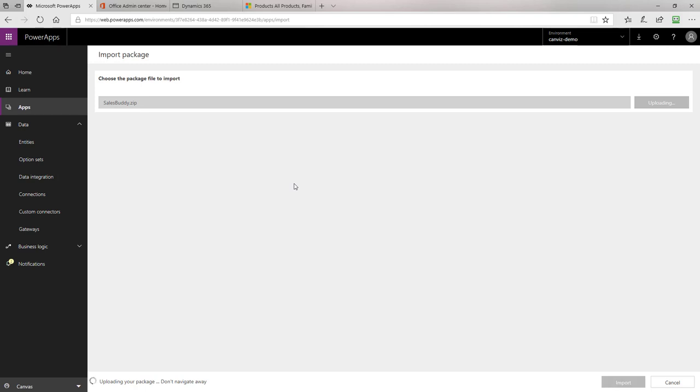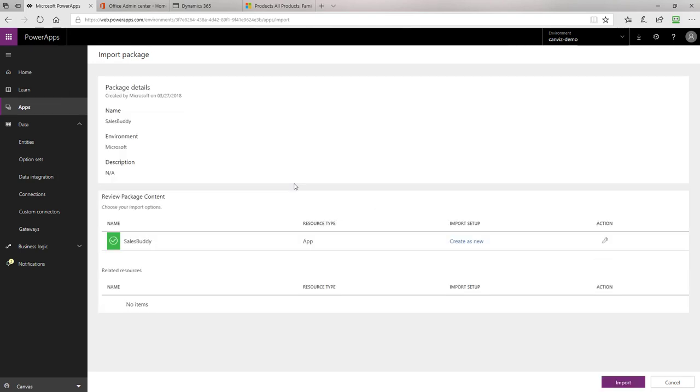After you have selected it, the package will be uploaded to the Power Apps environment. Once the package is uploaded, we'll do a little bit of configuration on it and then kick off the import process.